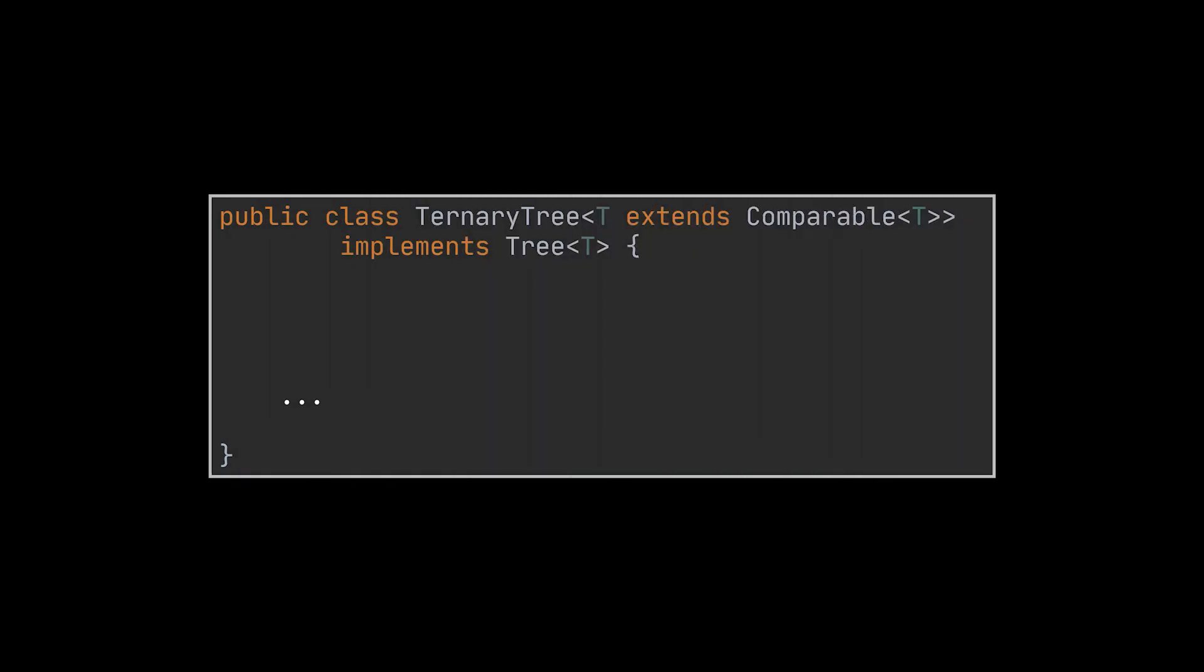Before starting with the insert method, the last thing I want to mention is the actual ternary search tree class. On top of generifying this class and making it implement the tree interface we just saw, it should also store a reference to the root node of the tree, just like any other tree we implemented.